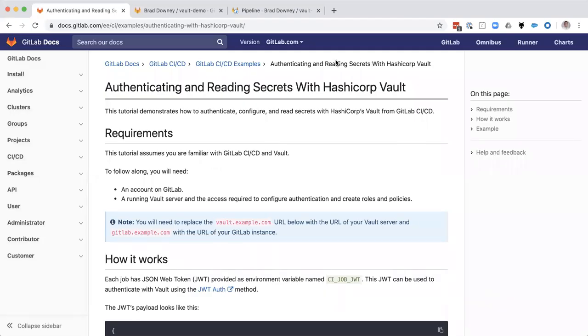Hello. Today, I want to talk to you a little bit about GitLab and HashiCorp Vault and what a new addition to GitLab is doing to help enable that.